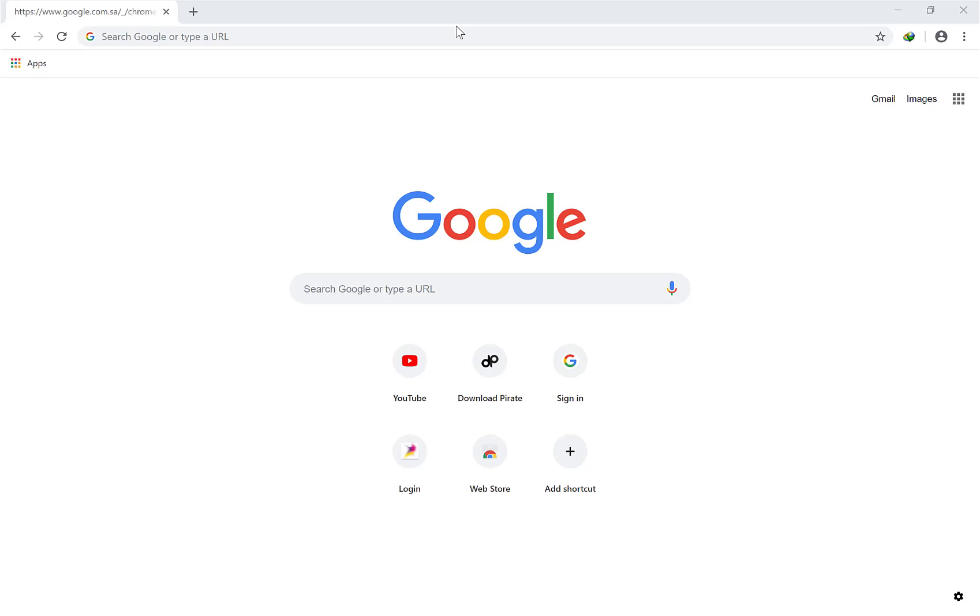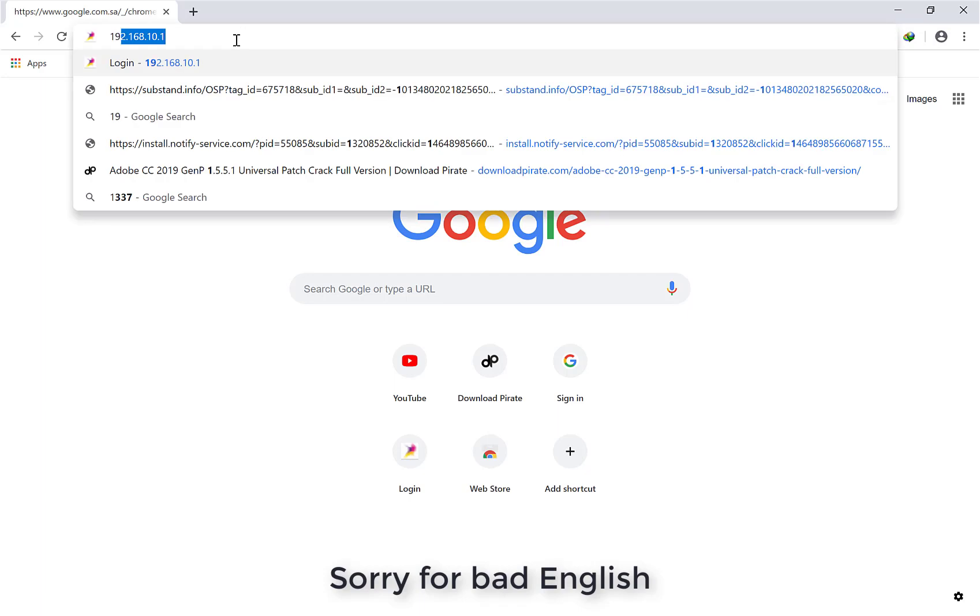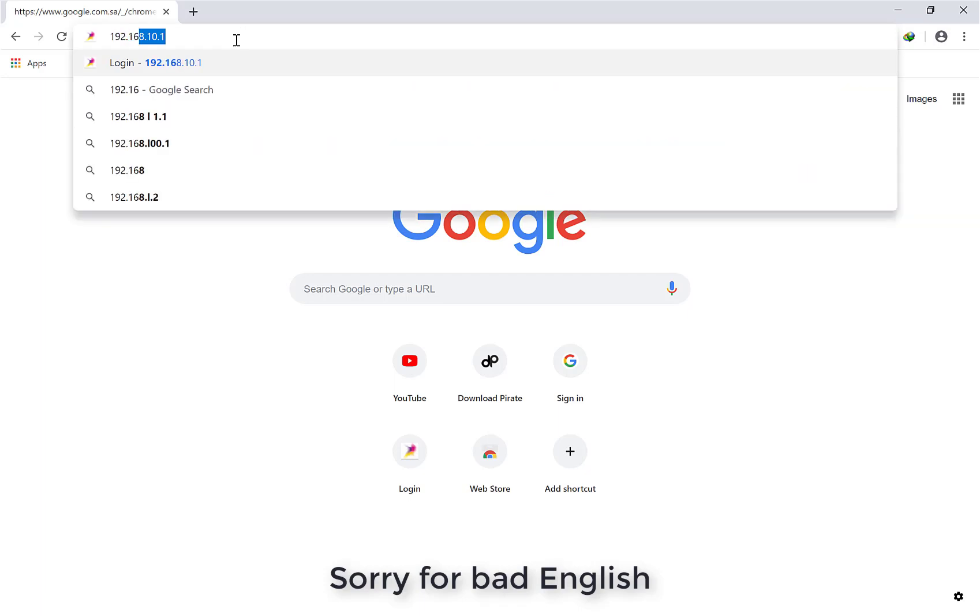Hello guys, today I'm going to show you how to filter MAC addresses in the new STC Huawei Wi-Fi DSL router. So let's start. First I'm going to put my IP address, the IP address of my STC router, so it's 192.168.1.1.